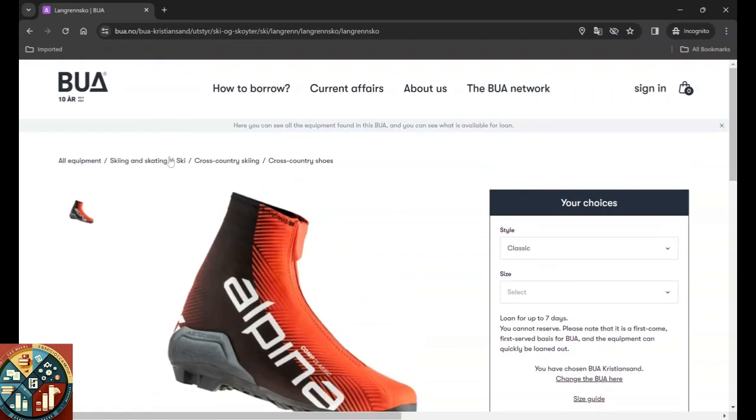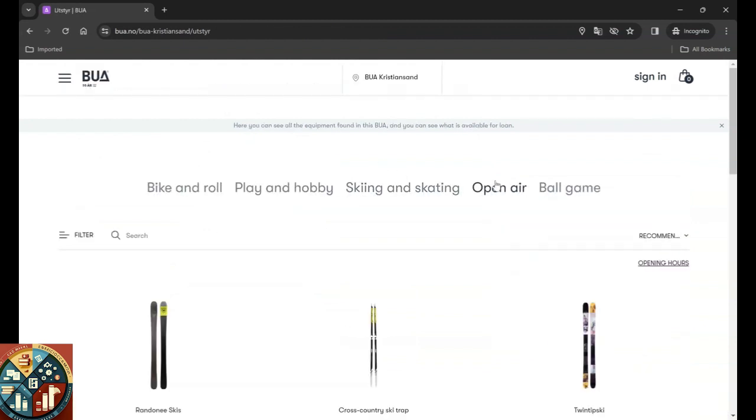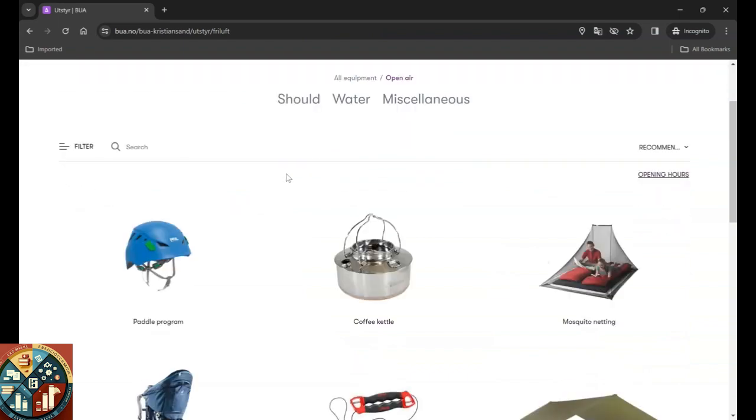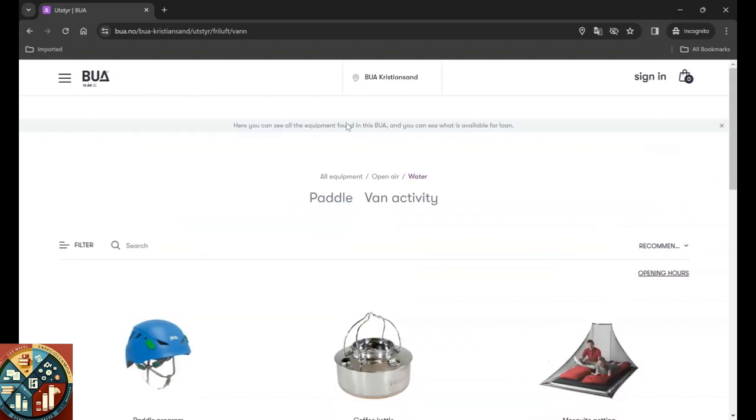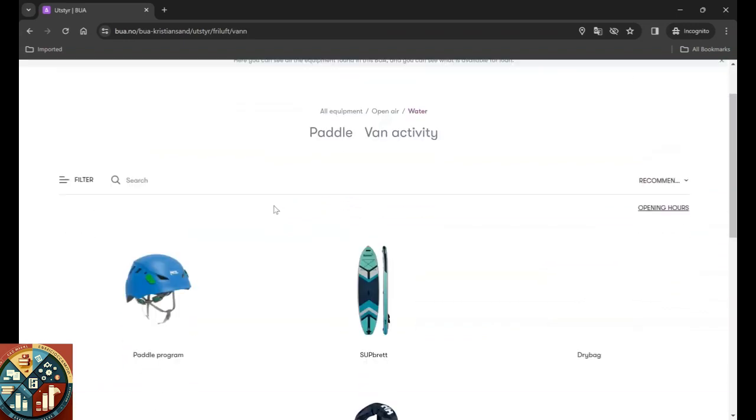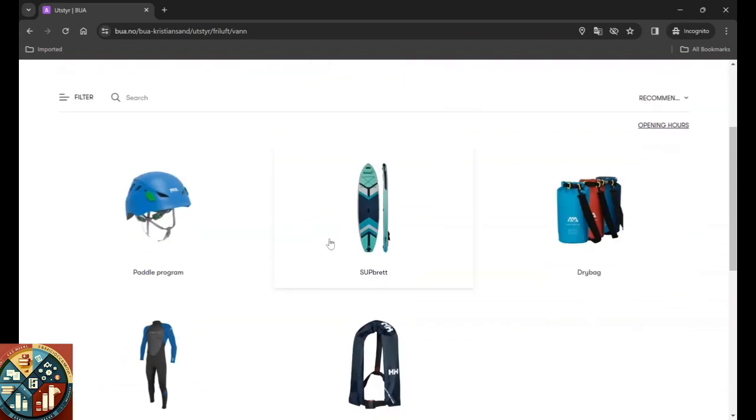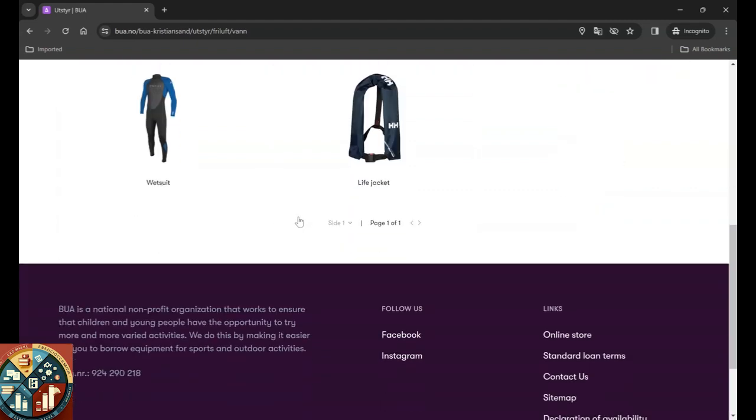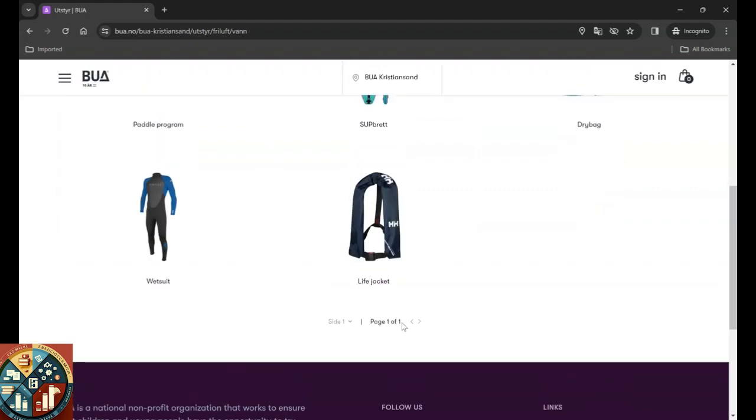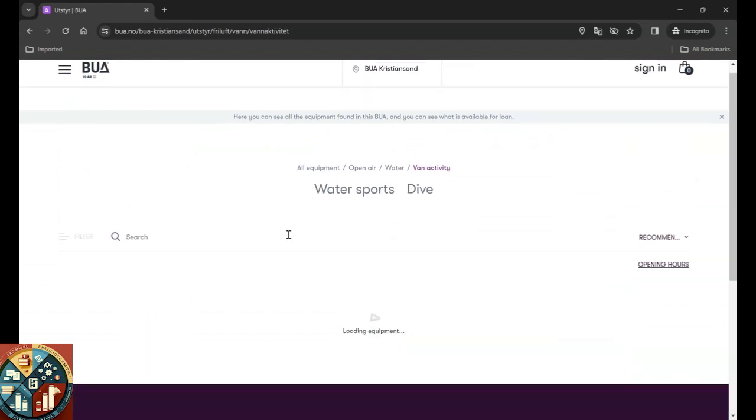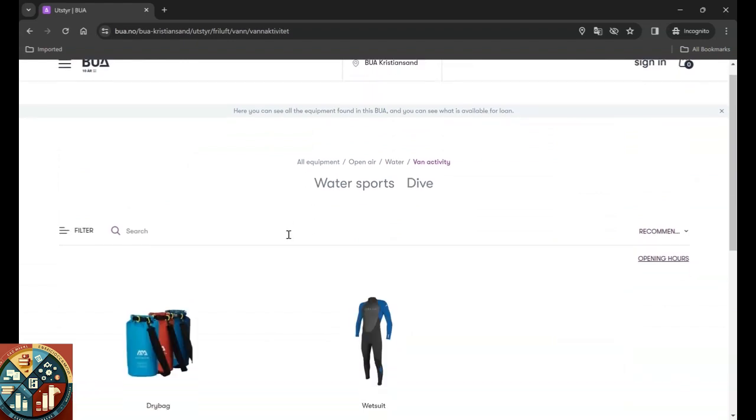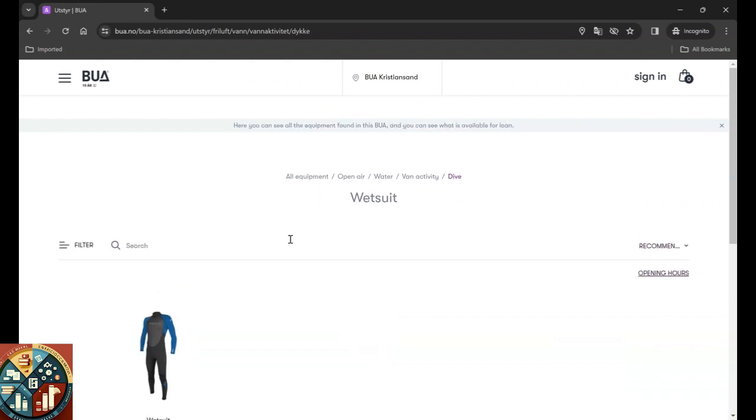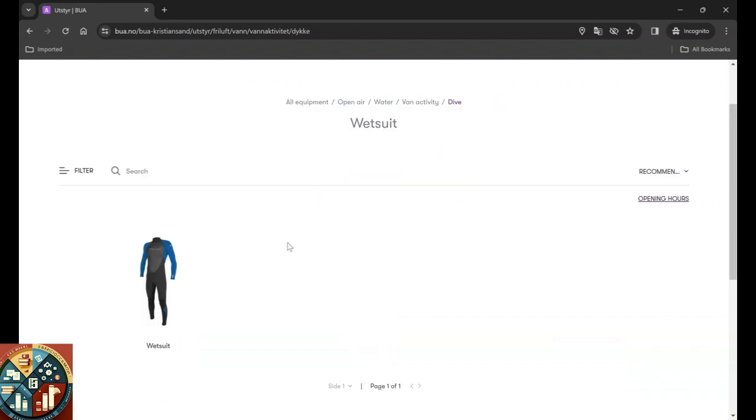What else we want to see? Open air equipment. If it's like for water, we have a paddle, we have dry bags, life jacket, wetsuit, the helmet. And if it's van activity, it's those driving activities. Yeah, you see, the translation is not that good.